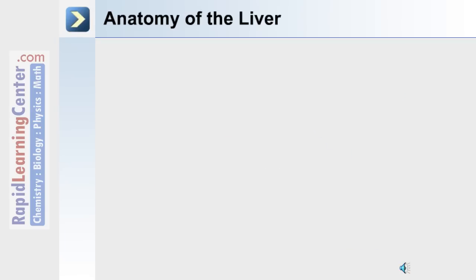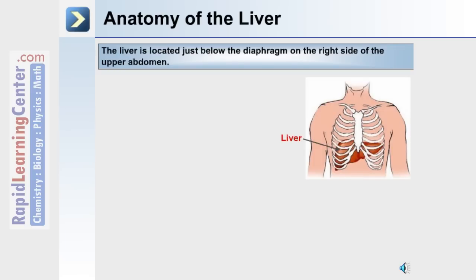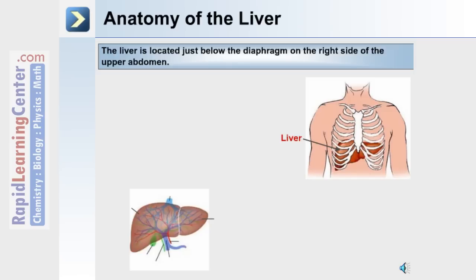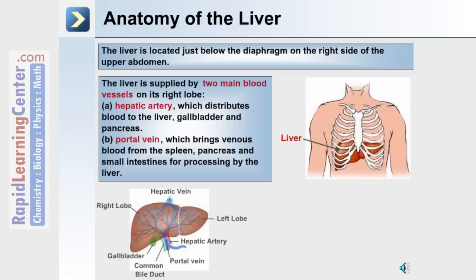Bile plays a key role in the duodenum where it is secreted to assist in the absorption of fatty acids. The anatomical location of the liver is just below the diaphragm, with a majority of the liver on the right side of the upper abdomen. The anatomy of the liver includes the right lobe, the gallbladder, the common bile duct, the portal vein, the hepatic artery, the left lobe, and the hepatic vein.